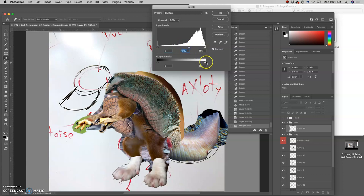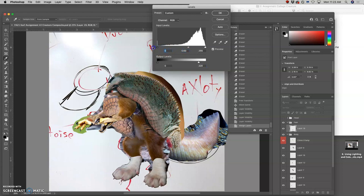I'm going to darken the mid-tones. I'm going to limit the highlight. I don't think I want to deepen the shadows. In fact, I might want to limit the shadows a tiny bit.